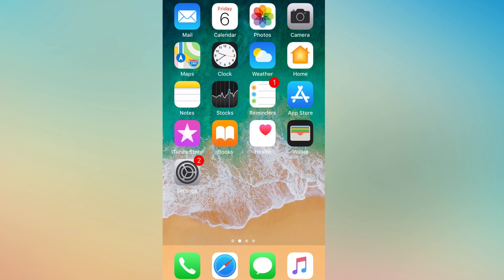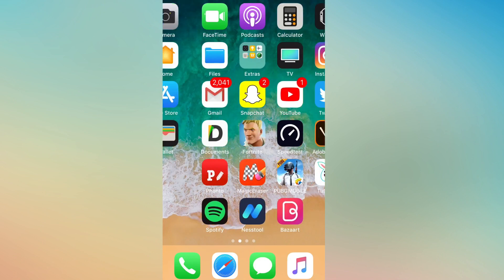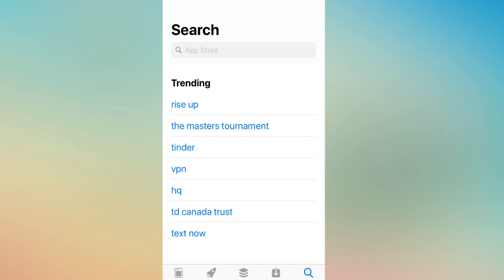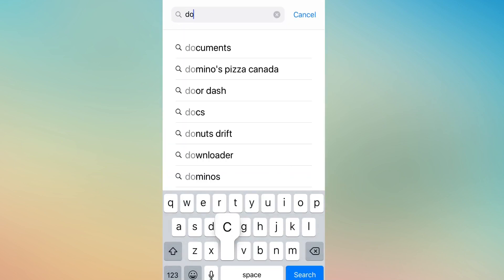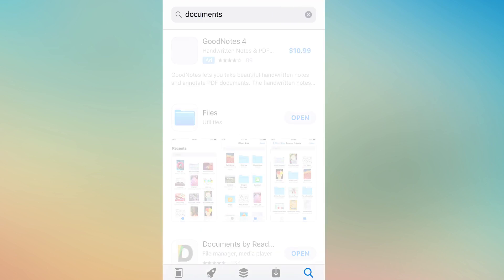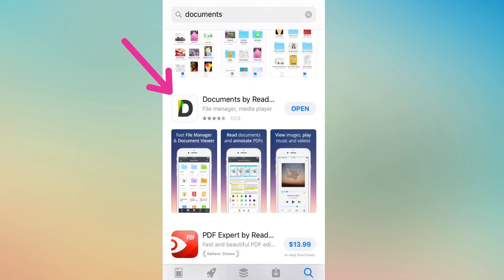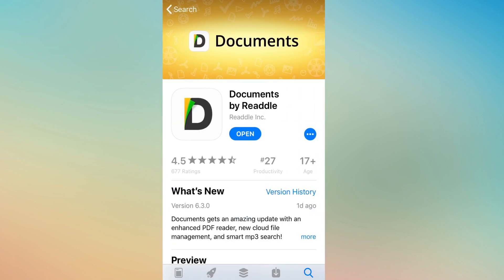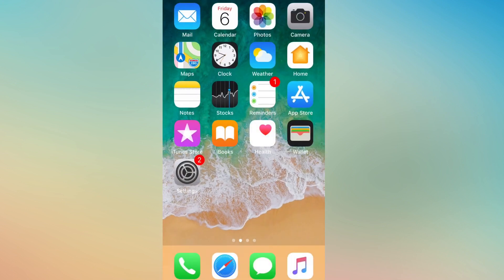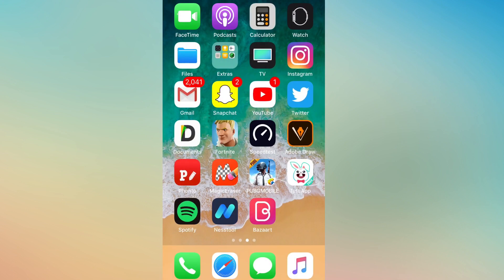I'm gonna start with Twitter first. What you're gonna do is head over to the App Store and download an app called Documents. Once you search it, you're gonna want to click on this one right here, and then head over to Twitter.